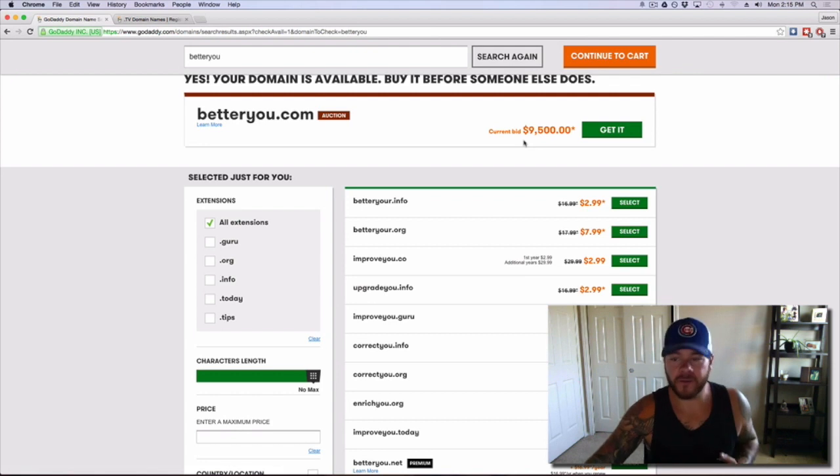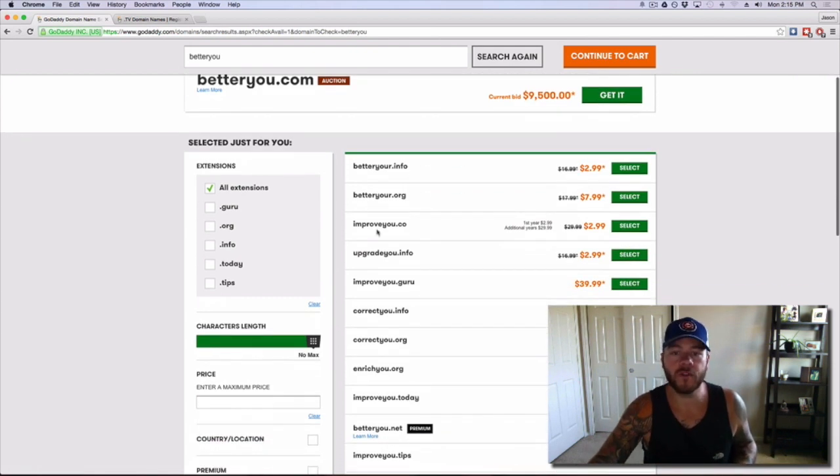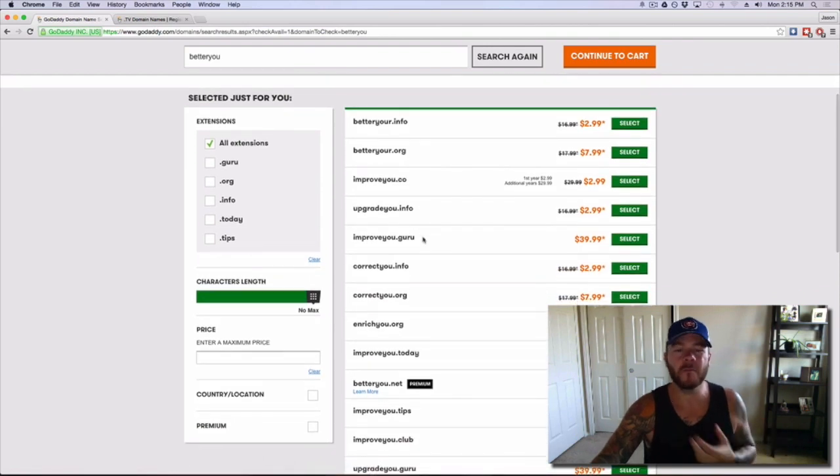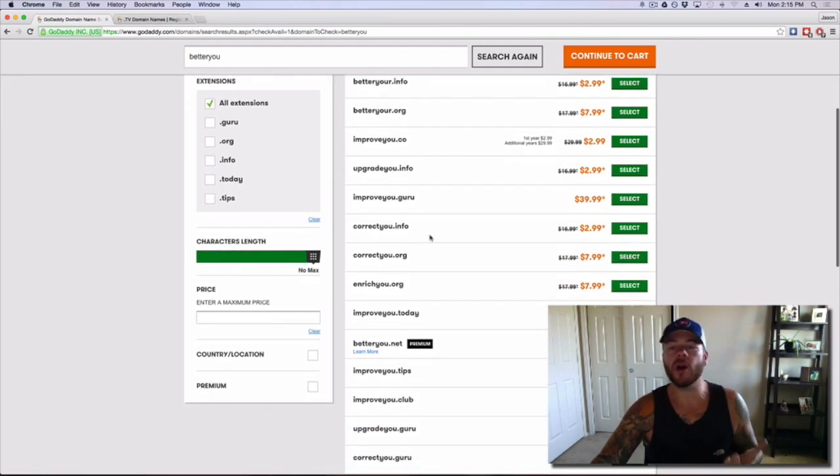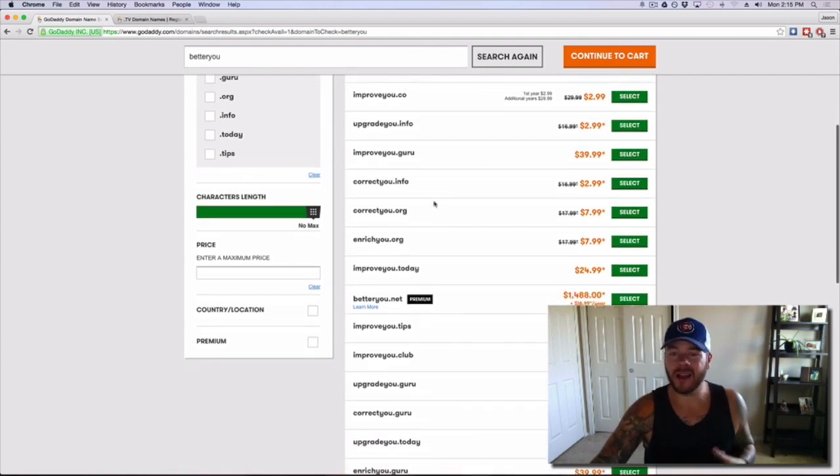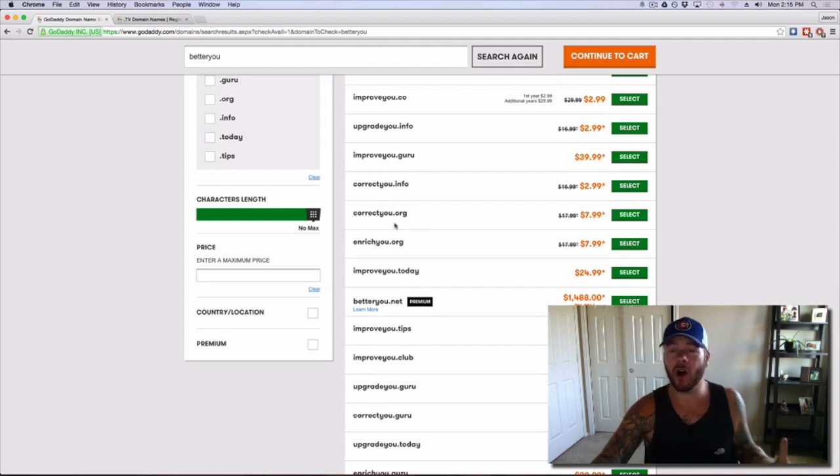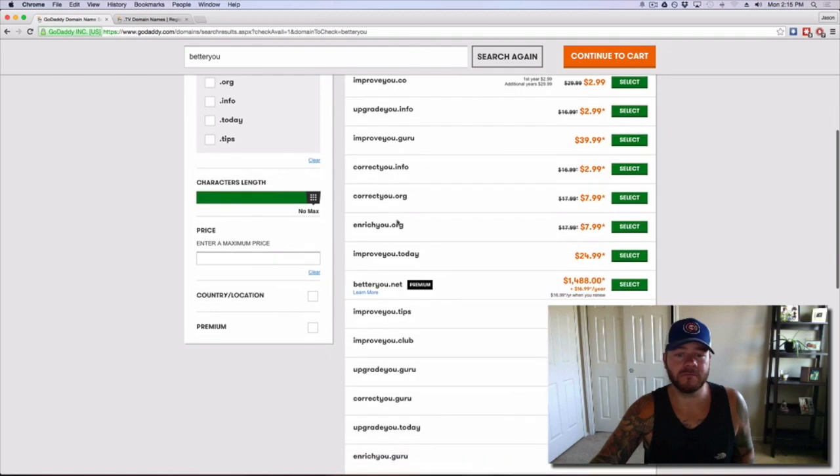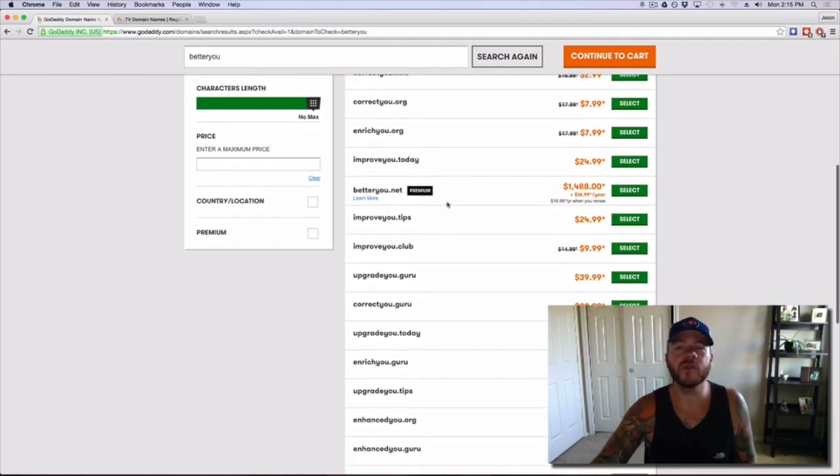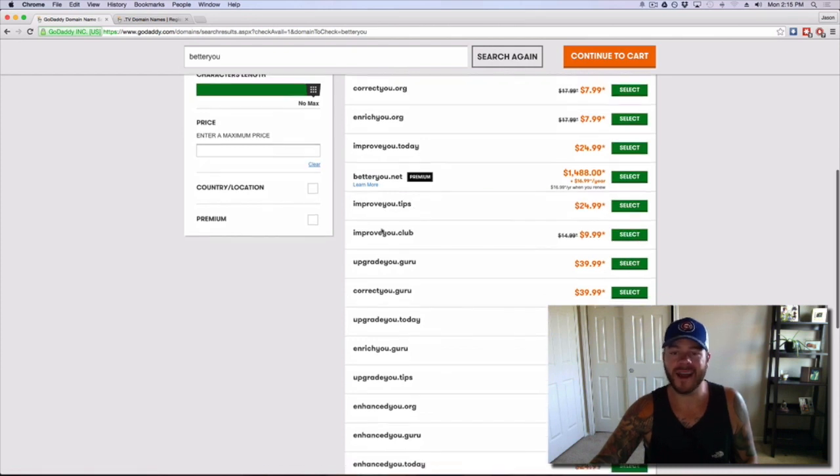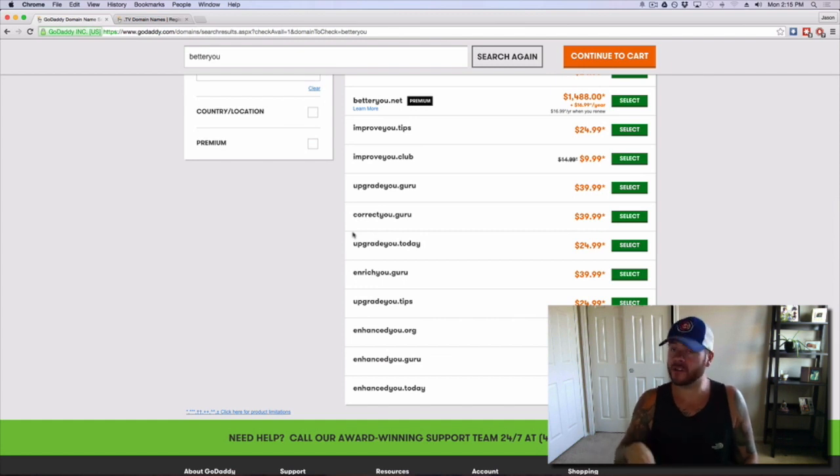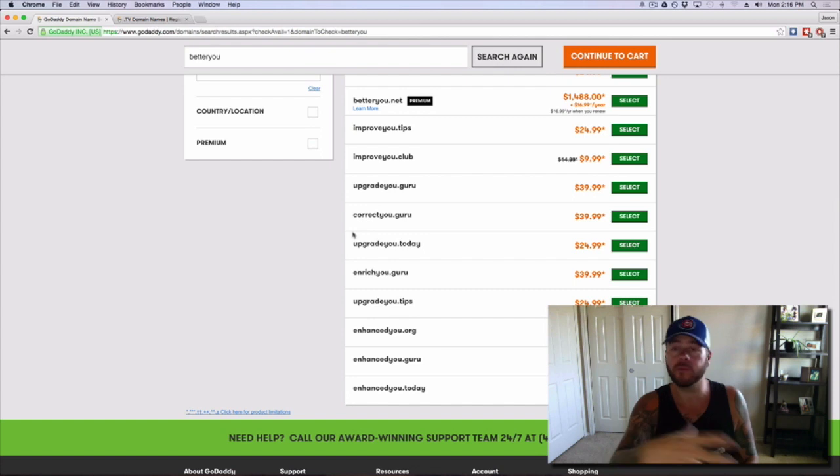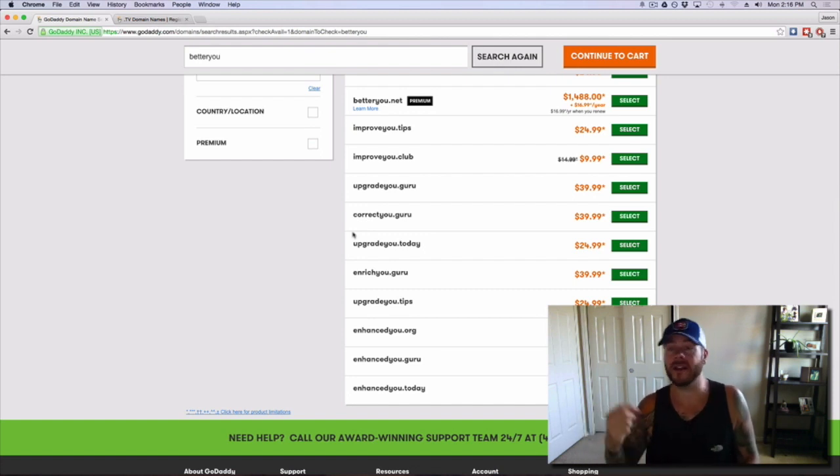As you can see, I've already started doing a little bit of prep work before I started filming this. When you go down here, GoDaddy is going to give you a bunch of different results. Look, better you.com has a $9,500 auction going on right now. It's a very premium domain. A lot of people probably want to have this domain because it's very good, very easy to remember. It screams health, fitness, wellness, better you. I want to make a better you. And there's a lot of different other options I could go with. I have better you.org, improve you.co, upgrade you.info. To me, none of these really jump out at me.